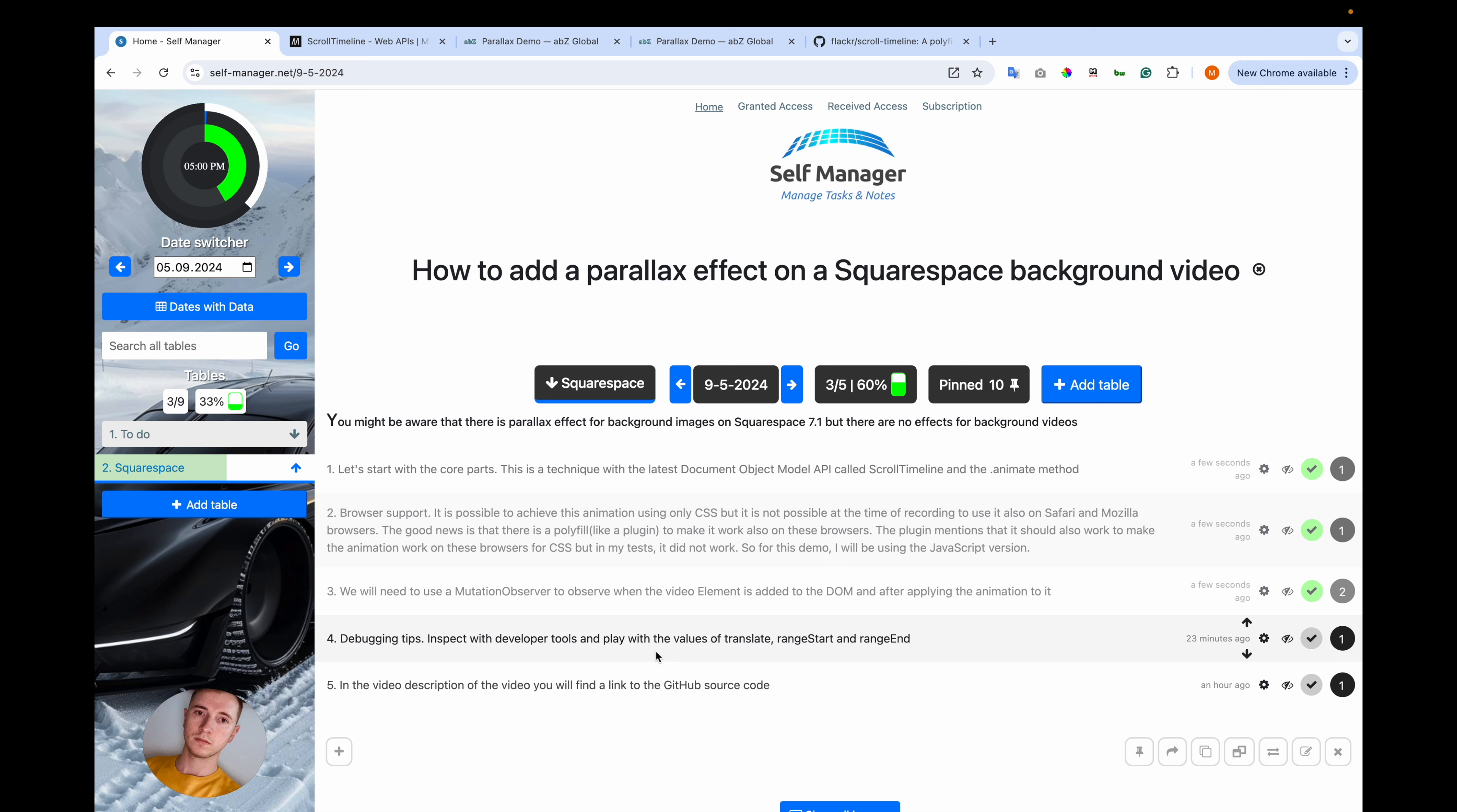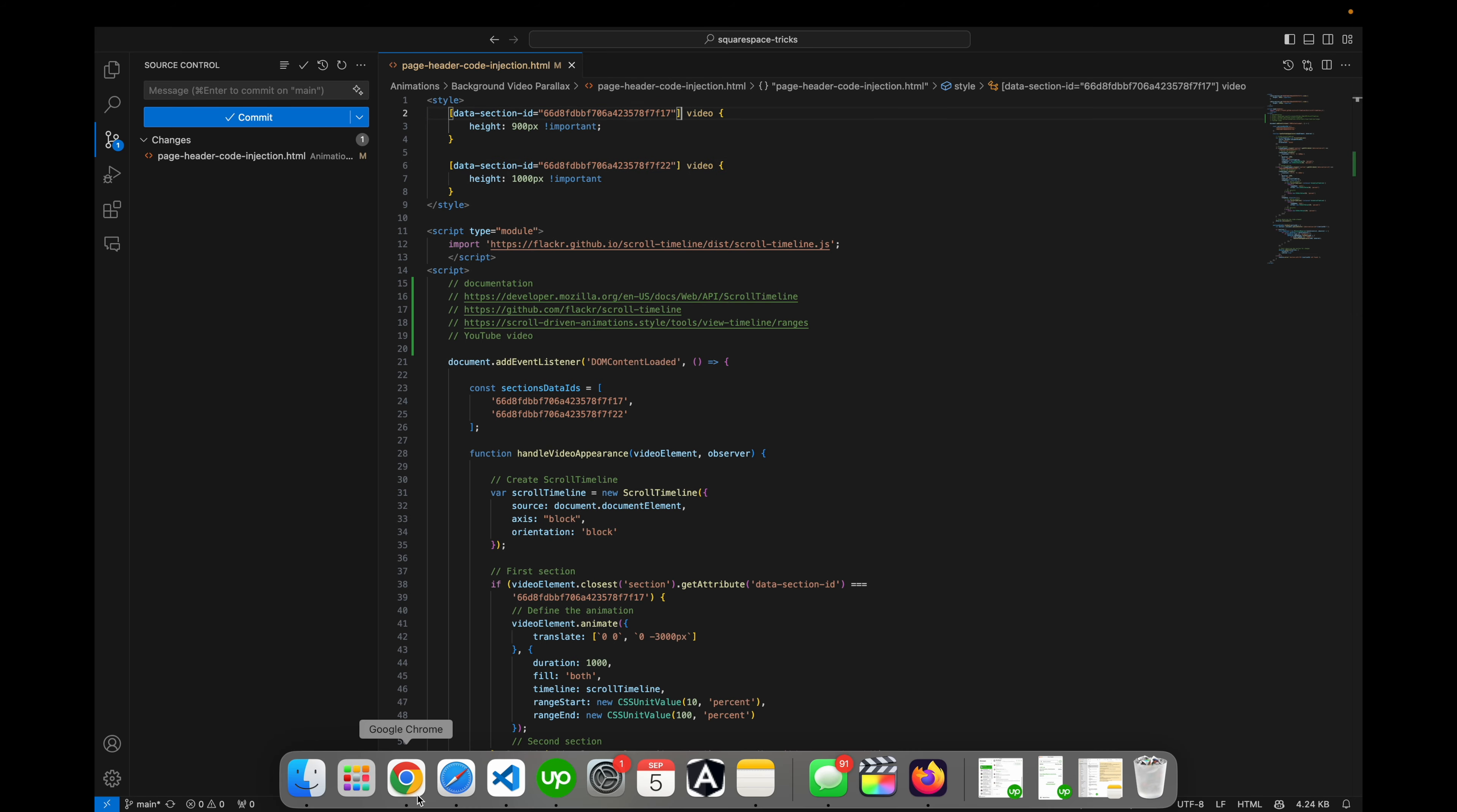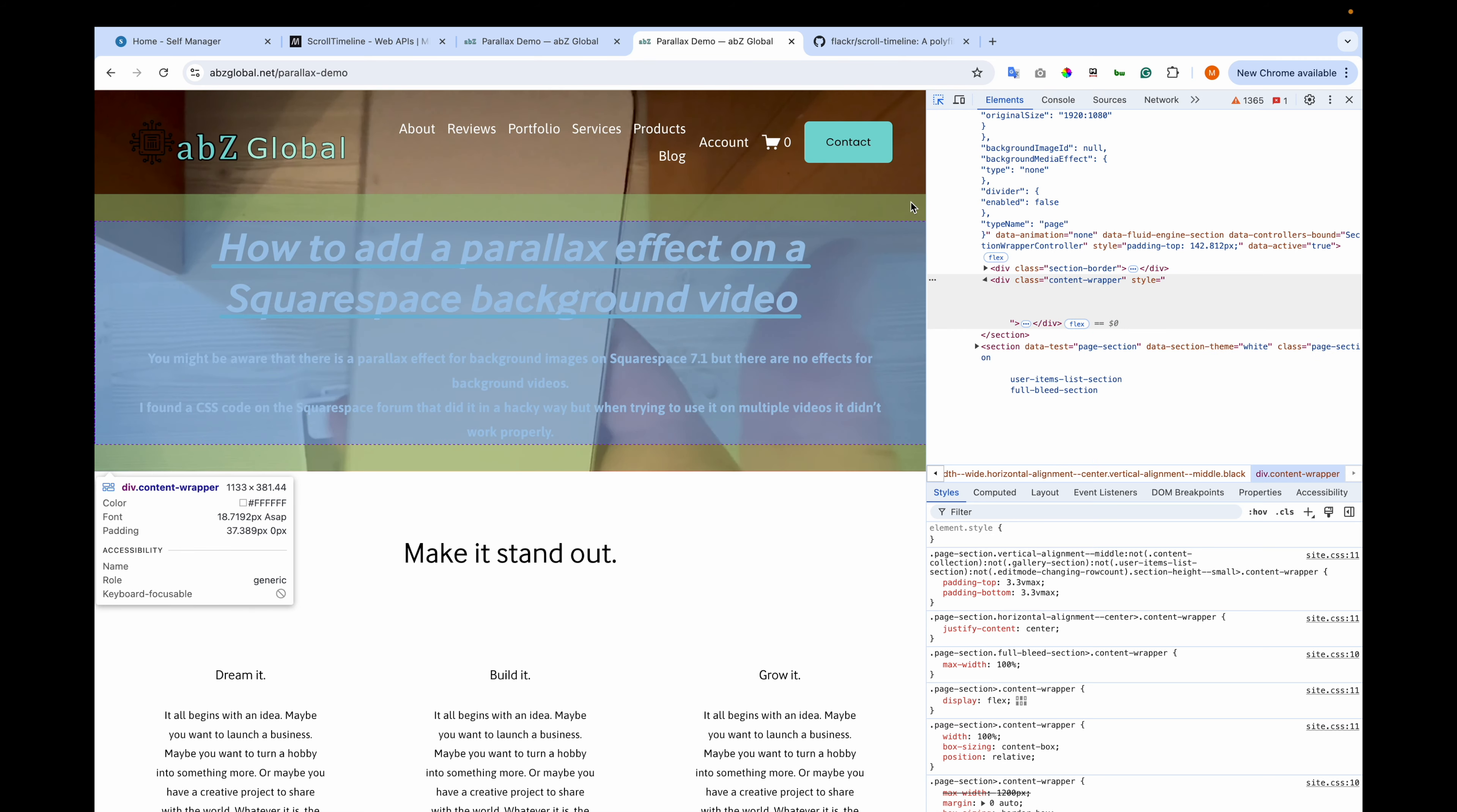We will need a mutation observer to observe when the video element is added to the DOM and after applying the animation to it. Then I'll show you some debugging tips so you can inspect through developer tools and play with the values of translate, range start, and range end. And in the video description you will find a link to the GitHub source code. So let's go to the code.